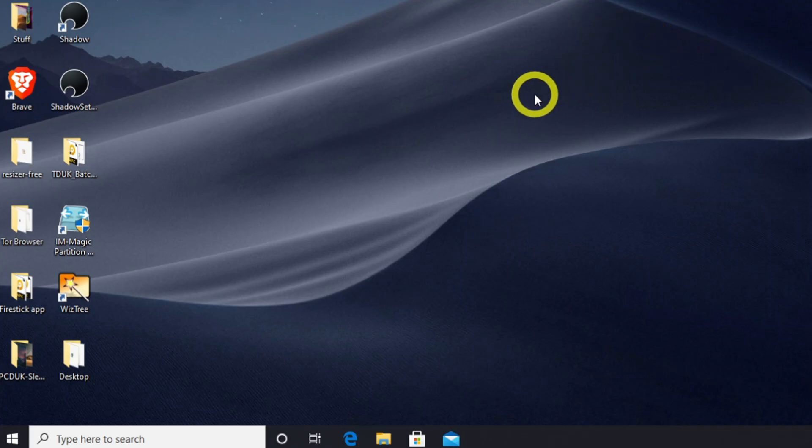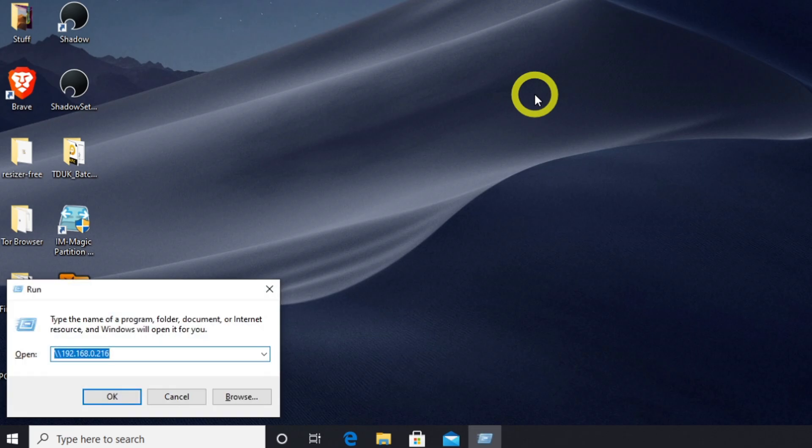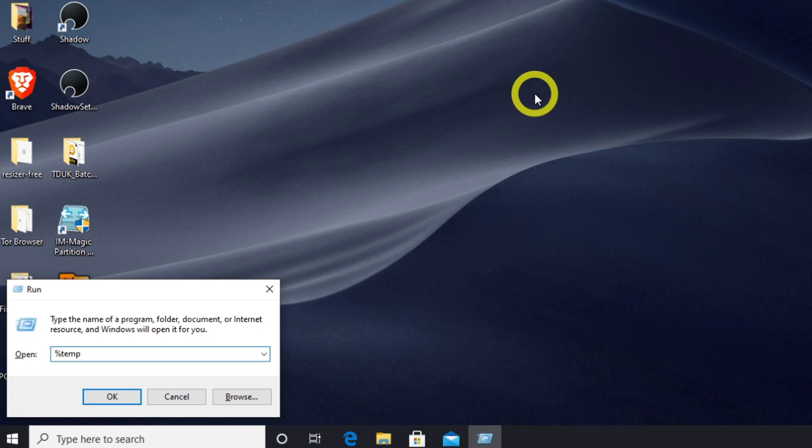So the first thing you want to do is press the Windows key and R to bring up the run box, and inside the run box let's type in percent temp percent, and let's press enter.